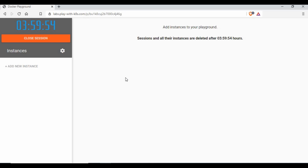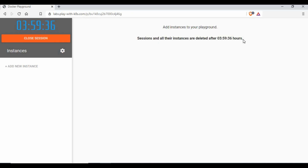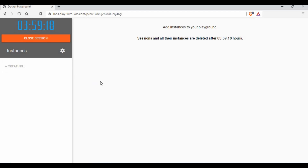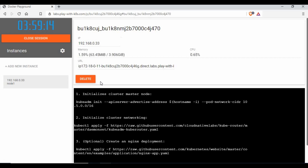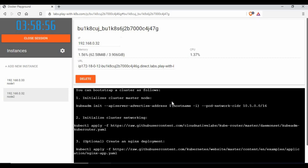We are now taken into this screen, which is almost similar to Play with Docker. You can create new instances — up to five instances — and each instance will be running for four hours, after which it will get automatically deleted. This is not a production setup, but for learning purposes it's a great way to start. Let's create two instances: one will act as a master node and another as a worker node. It also provides documentation, and it only takes three commands — two on the master and one on the worker — to have a cluster setup.